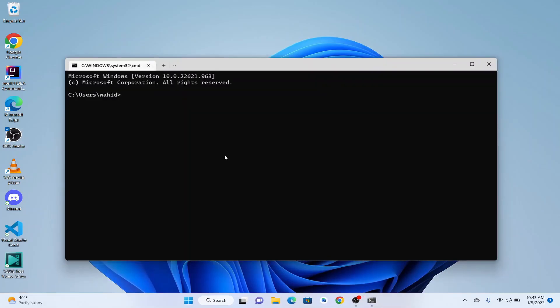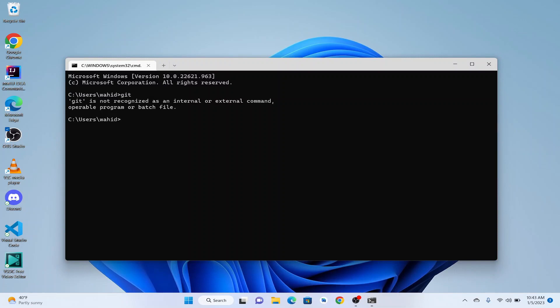Here we write git. It says git is not recognized, so we don't have Git installed in our machine. So what basically is Git? Git is the most popular version control system. It's used by almost all tech companies and software engineers.